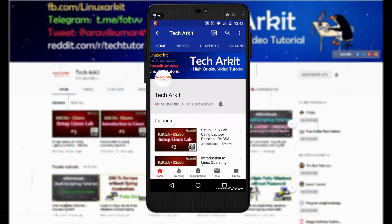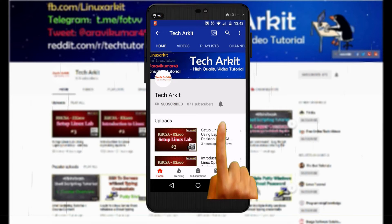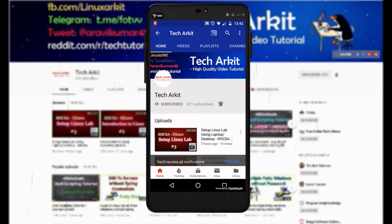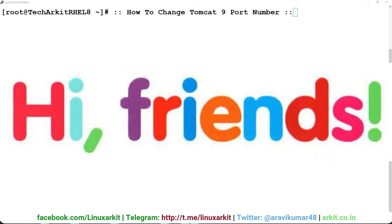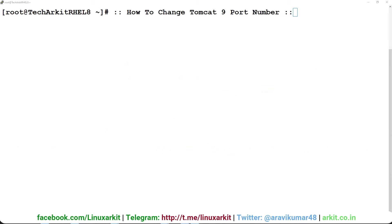For more updates, click on subscribe and the bell button for latest notifications. Hi friends, welcome to Tech Arkit IT YouTube channel. My name is Ravi. In this video session, we are going to see how to change Tomcat 9 port number.